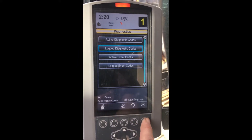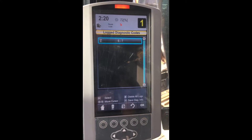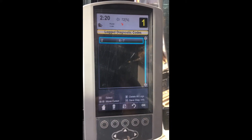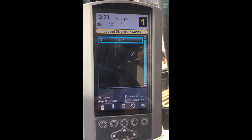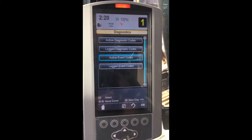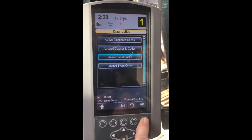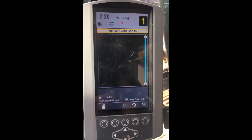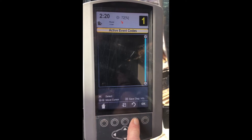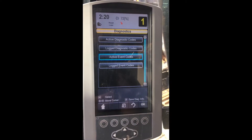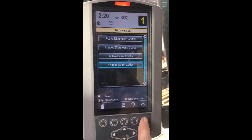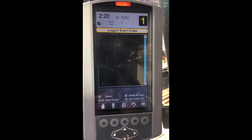Moving the blue highlight and clicking OK will reveal any codes that are present in each display. Clicking OK will give you a description of the fault code. You can see here where the active code is also displayed in the logged fault screen. The bent arrow button is a return to the previous menu command. We can see that there are no codes in the event areas.